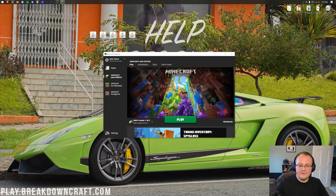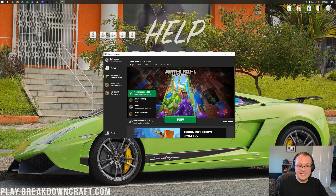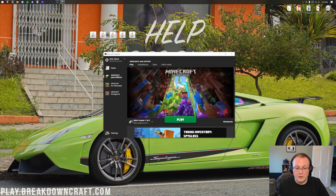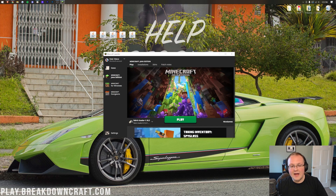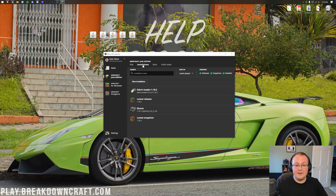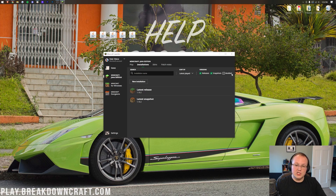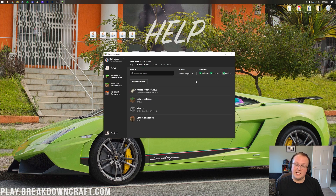In the bottom left, you can see Fabric loader is selected. If yours isn't, click the arrow next to the play button and select the Fabric loader. If you don't have Fabric there, come up to the top, click on 'Installations', and make sure 'Modded' is checked. As you can see, if we uncheck that, Fabric disappears - check it and there it is. You're good to continue with the tutorial.